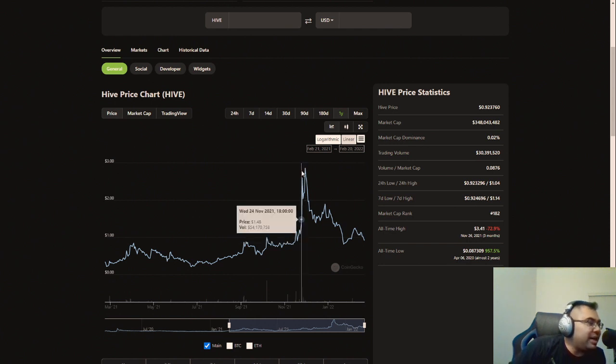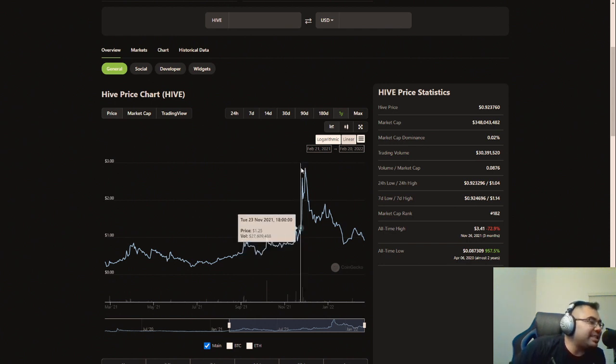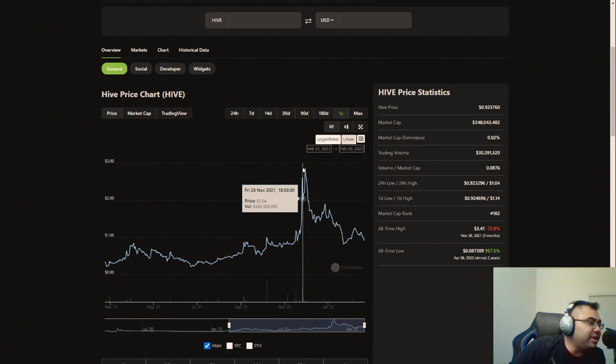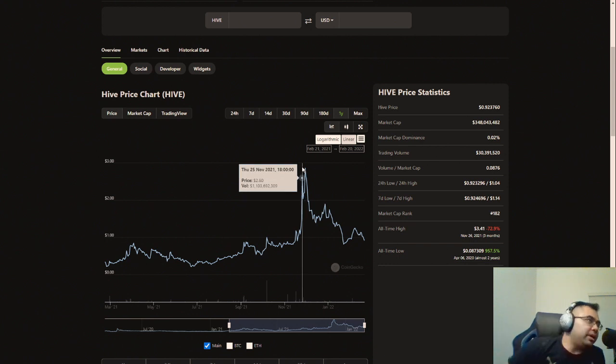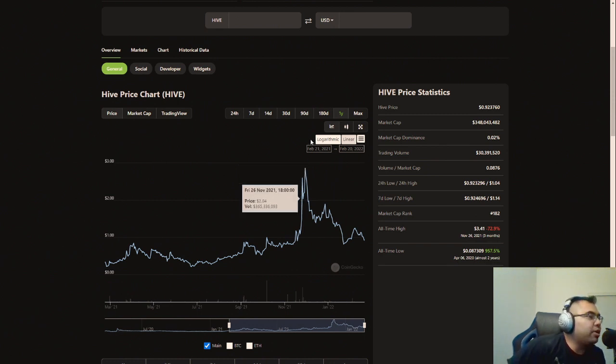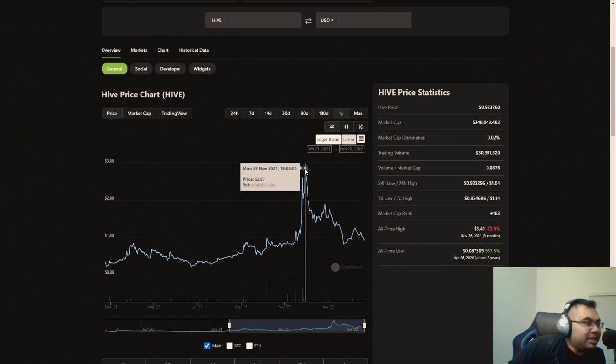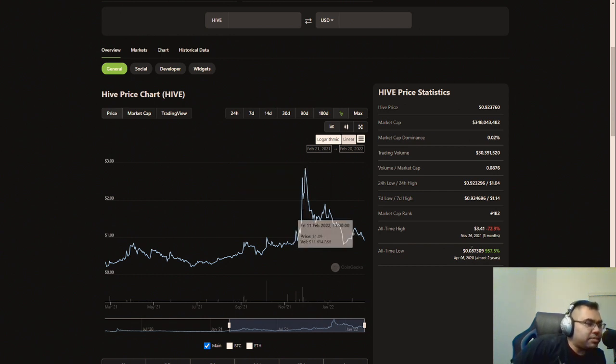Splinterlands and SPS was actually somewhat already on its decline from the all-time high that we reached in... Well, actually, it wasn't the official all-time high, but the recent high that we got right before the Chaos Legion pre-sale.